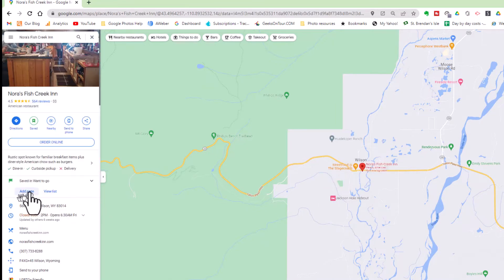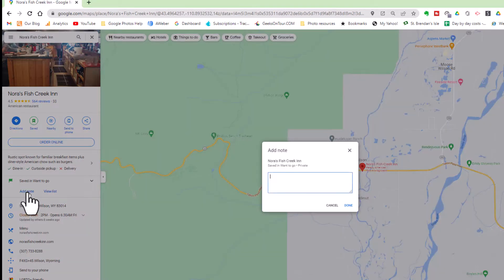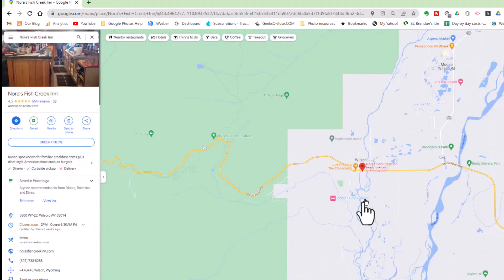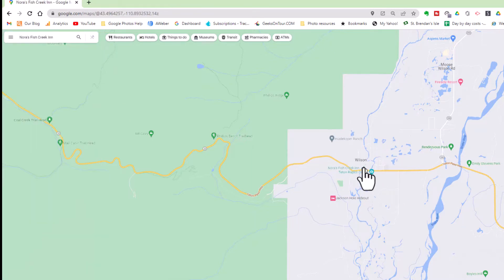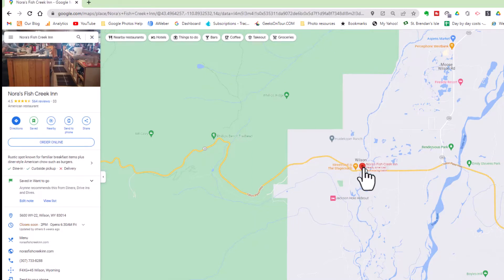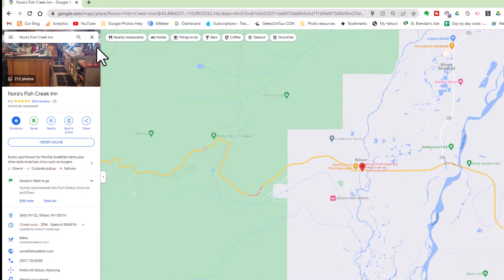I can even add a note. In Saved and Want to Go, I can add a note, and then next time I click on it, I will see that note.